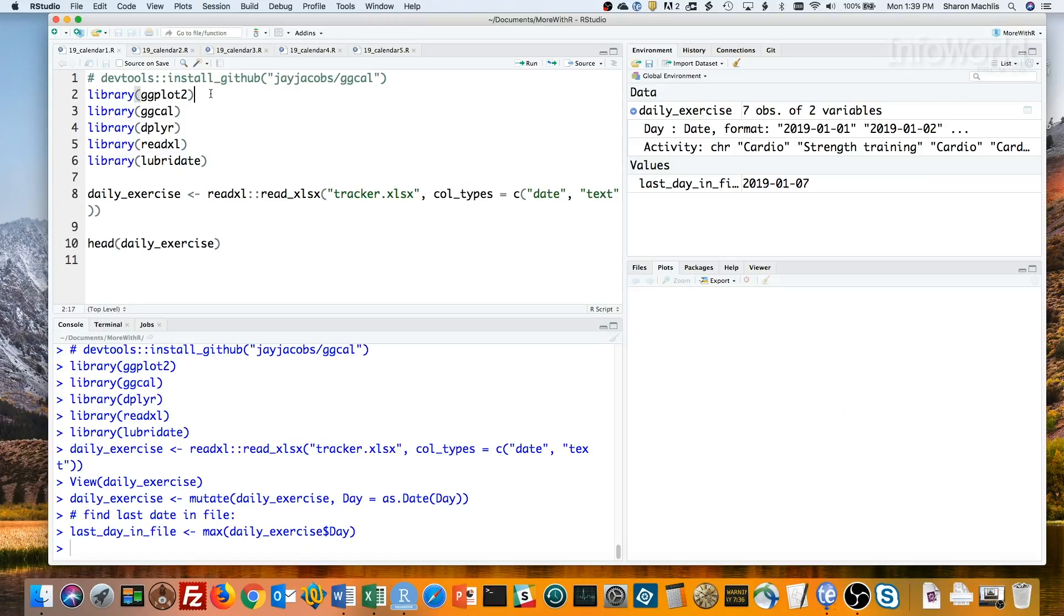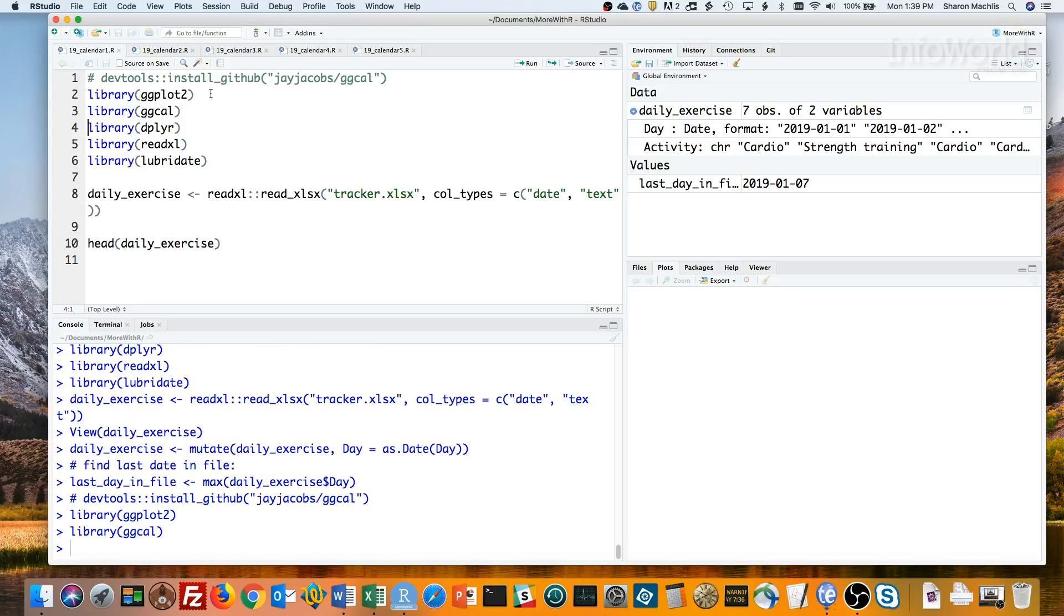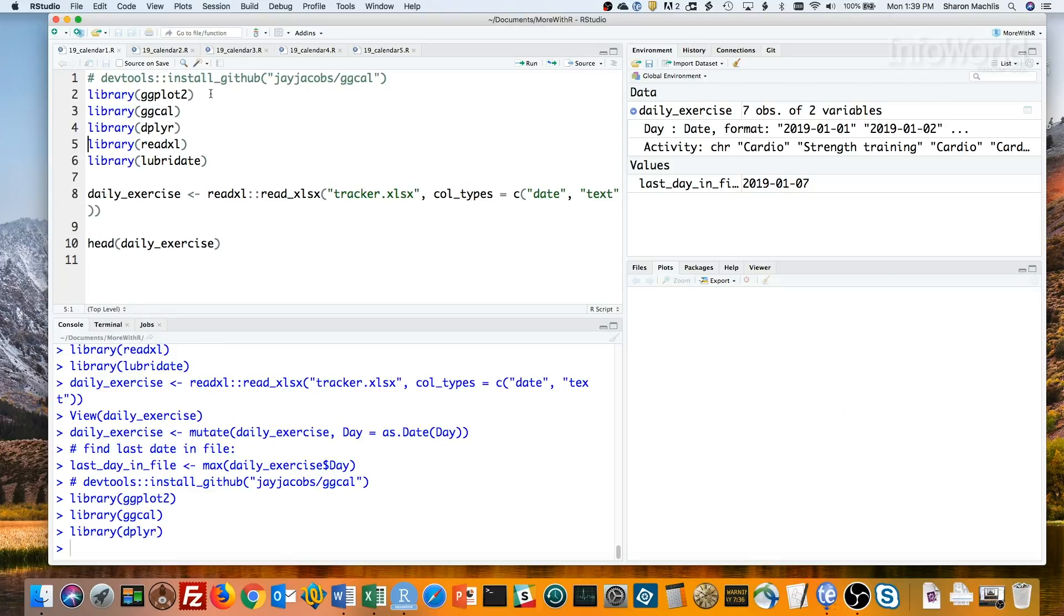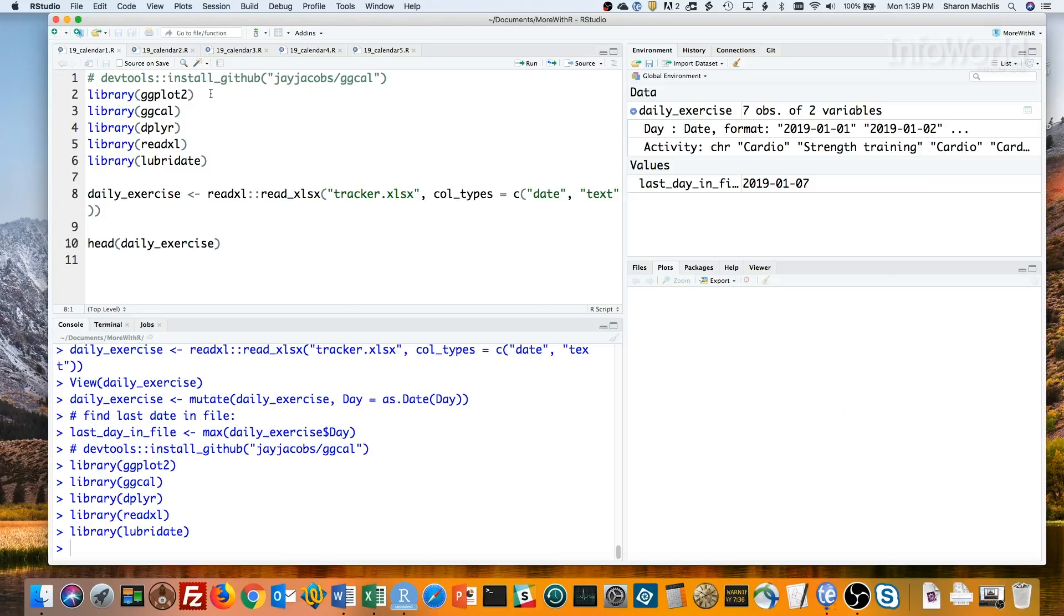I'll load ggplot2 and ggcal. I'll also load dplyr, because I almost always end up using dplyr whatever I'm doing. Read Excel to read the spreadsheet. And lubridate to work with dates. So, let's import the file now and take a look at it.